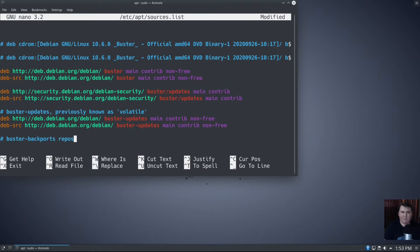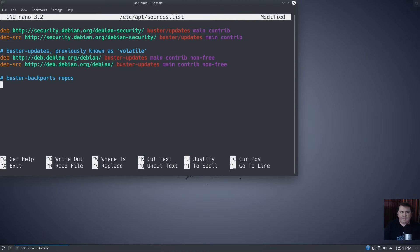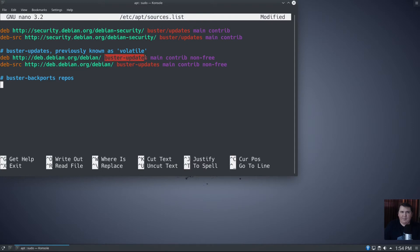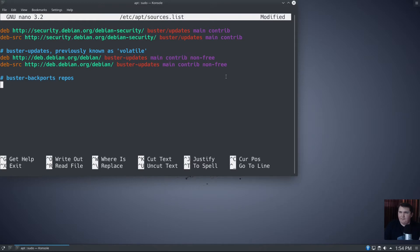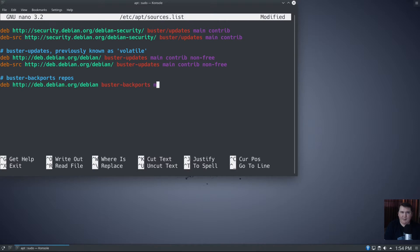I'm going to say sudo nano /etc/apt/sources.list. Put in the password, and we're going to come down to the bottom of the file. You see that we are running Buster, and I've already got the main contrib and non-free repos activated in all of these. You can do that if you want. I'm not here to judge. What we need to do here is I'm going to add a comment: Buster backports repos.